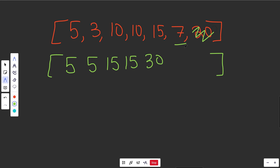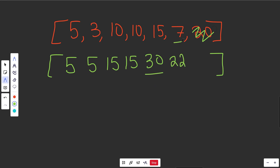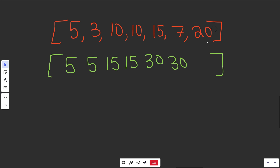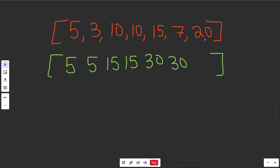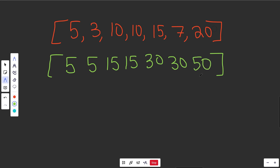Do we want this 7? If you rob it, you get 7 plus two steps back which is 22. Or you could keep your 30 from before. You'd rather not rob this house — it's a small value, probably not worth it — so you keep 30. Finally, do you want the 20? You get 20 plus two steps back of 30, which is 50. Or you keep your old 30. This is a big value, you'd want to take it. So this becomes 50, which is exactly what we said at the beginning.